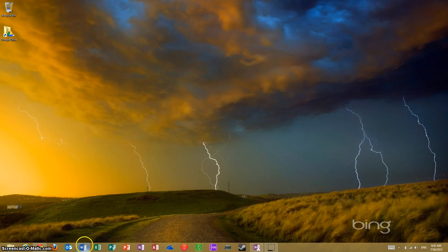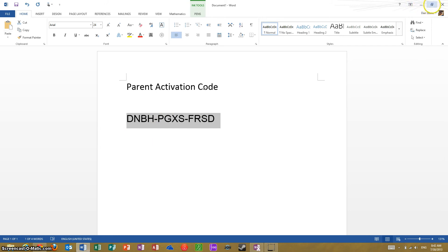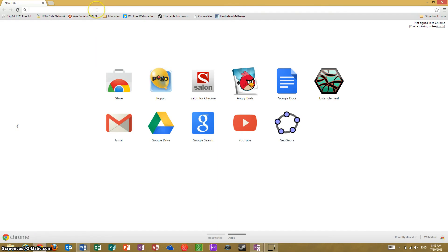The first thing that you will need is your activation code. It is a 12-character code, such as this. It could be a parent code or a student code — they both will be activated the same way. Take that code and you are going to use it to go to Edline.net.